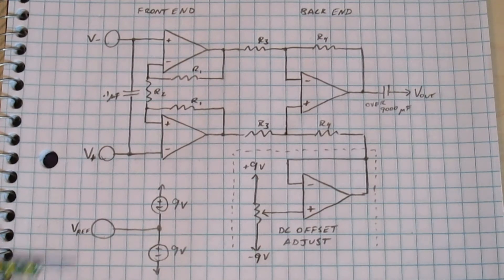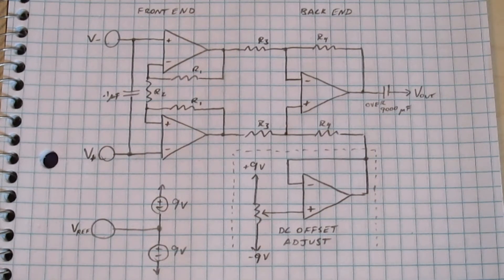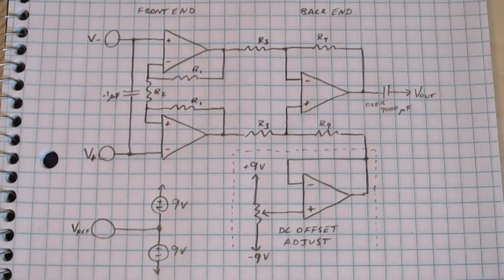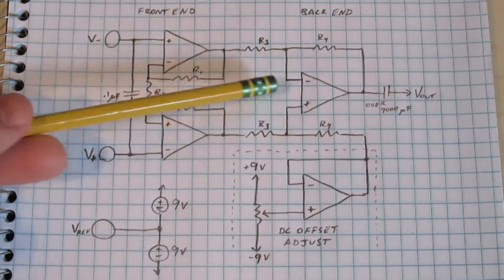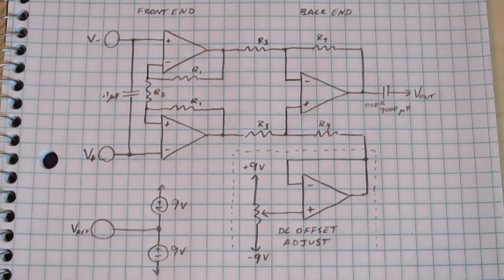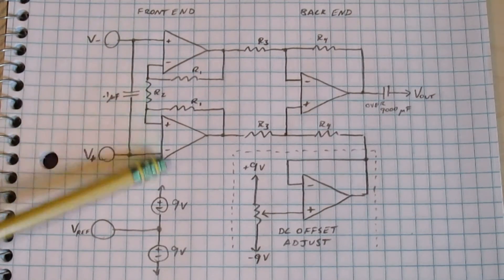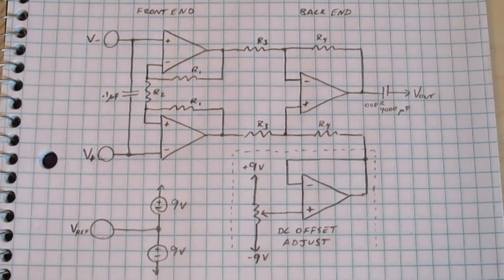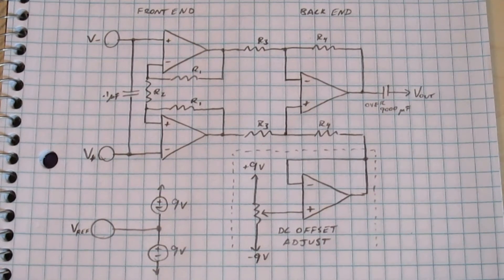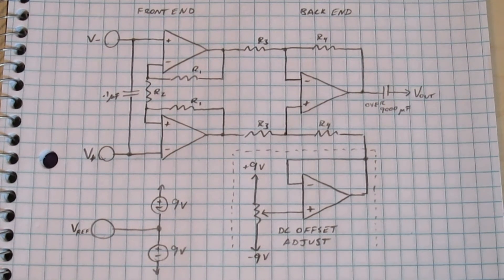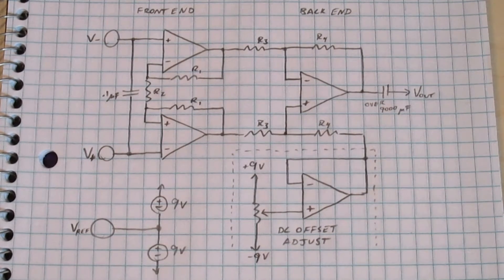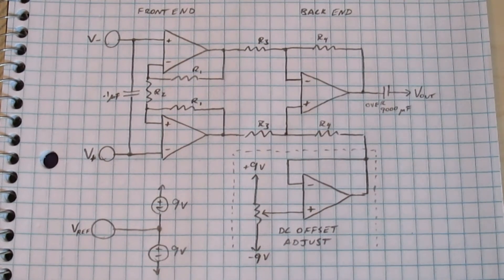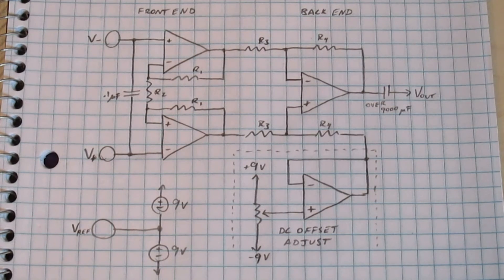Basically, the front end is two non-inverting amplifiers sort of put together in a special way, and the back end is a differential amplifier. The reason the front end is there at all, since this is already a differential amplifier, is to give the two inputs a very high input resistance, which is nice for measuring voltages without drawing any current, which would change the voltage that I'm trying to measure.